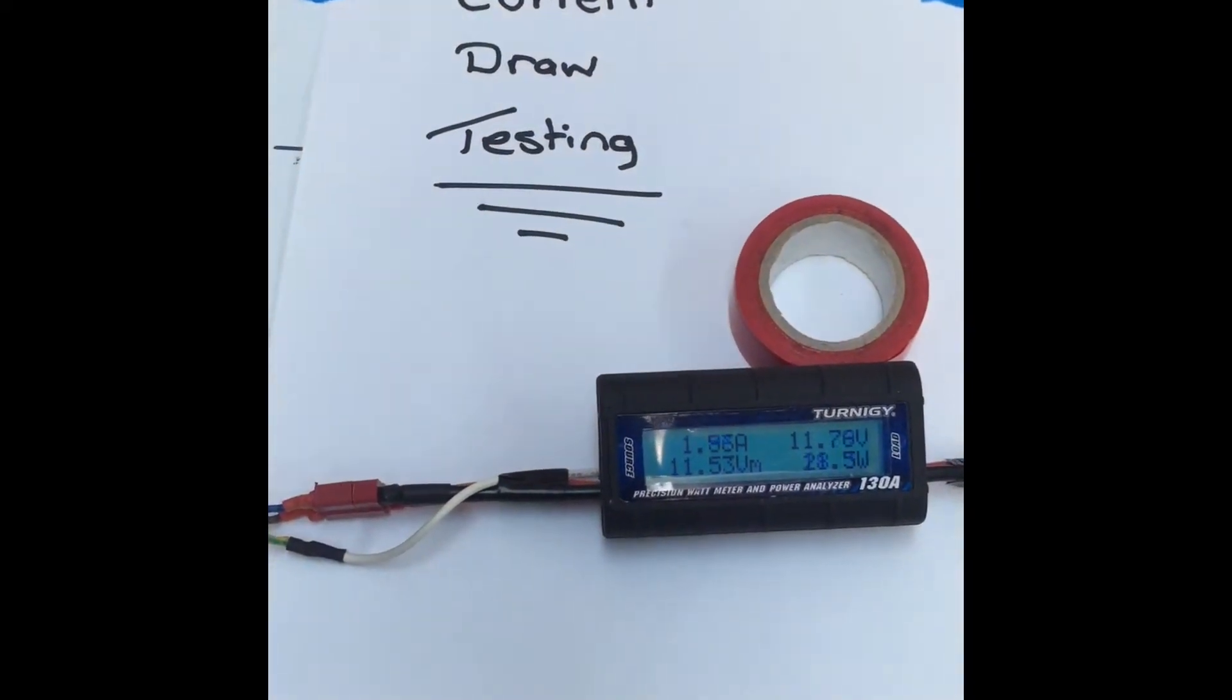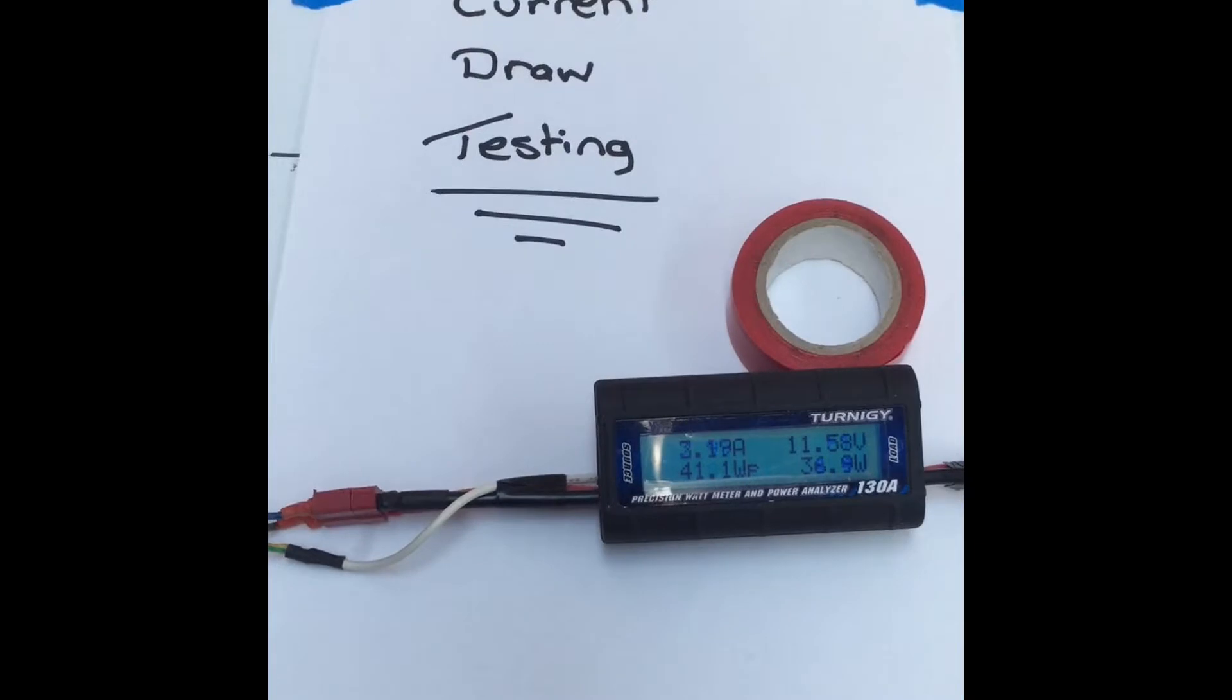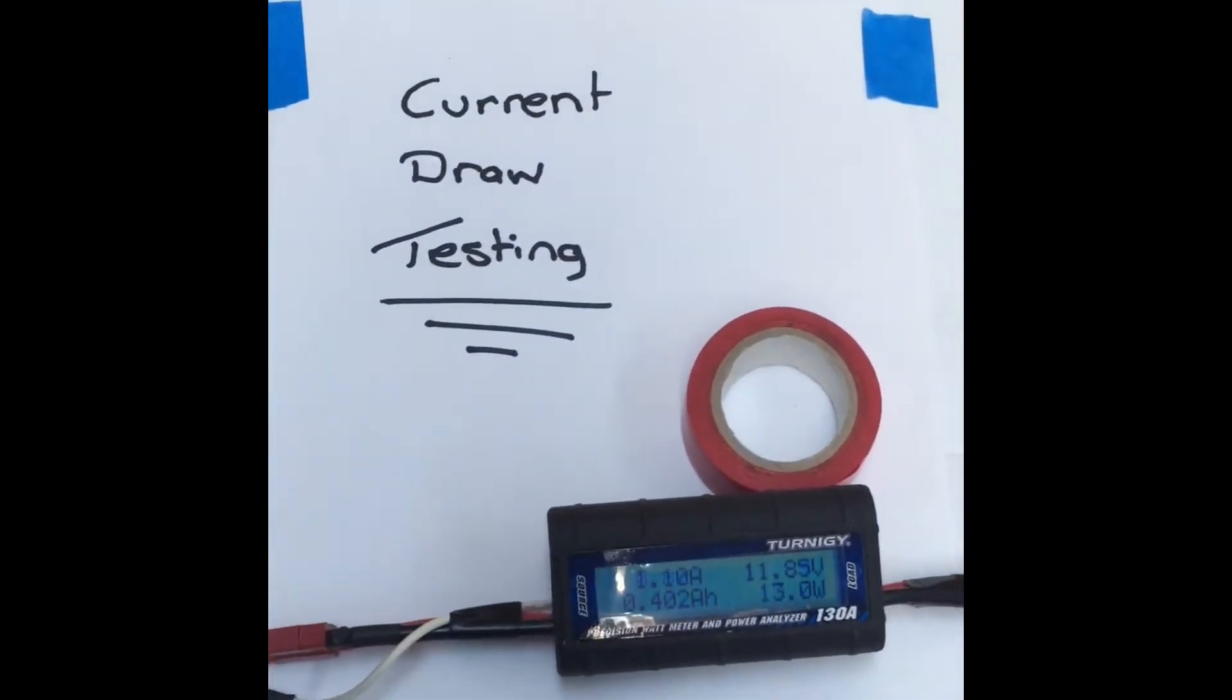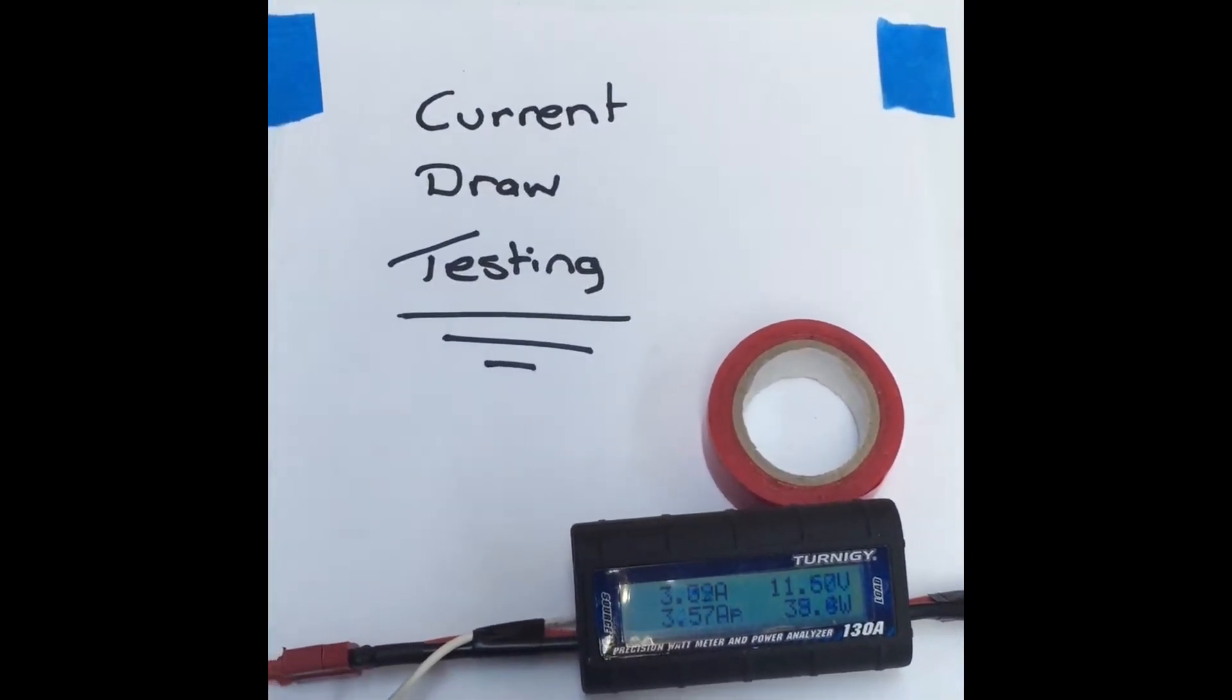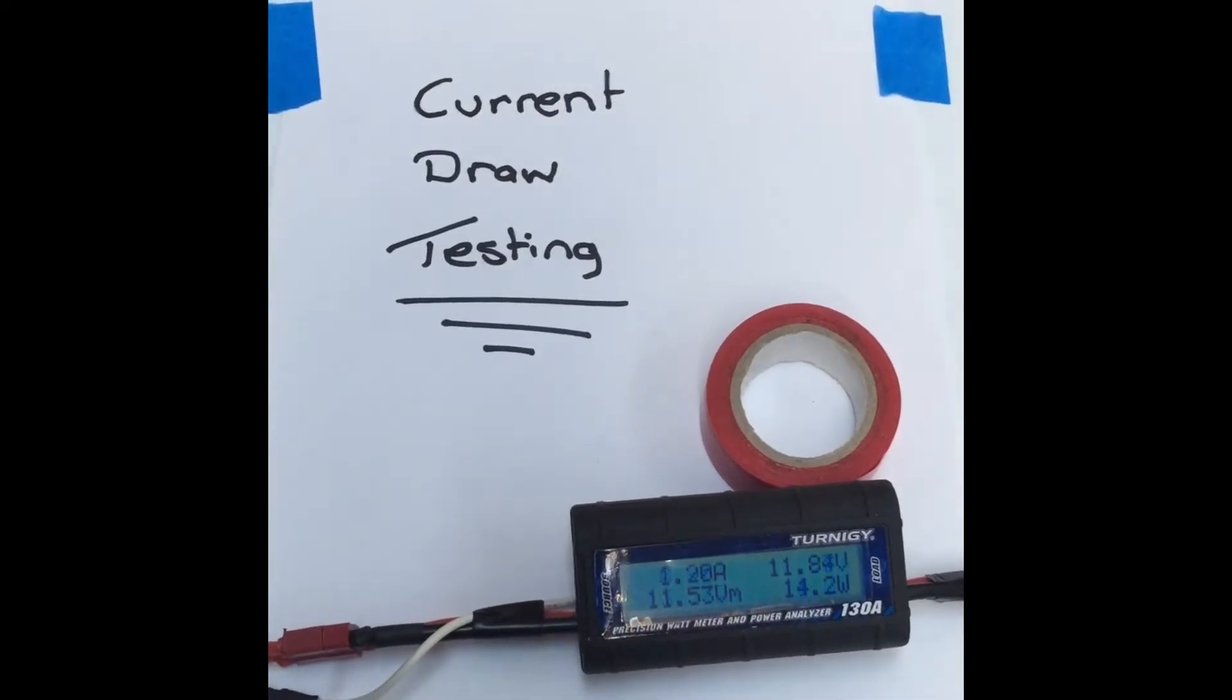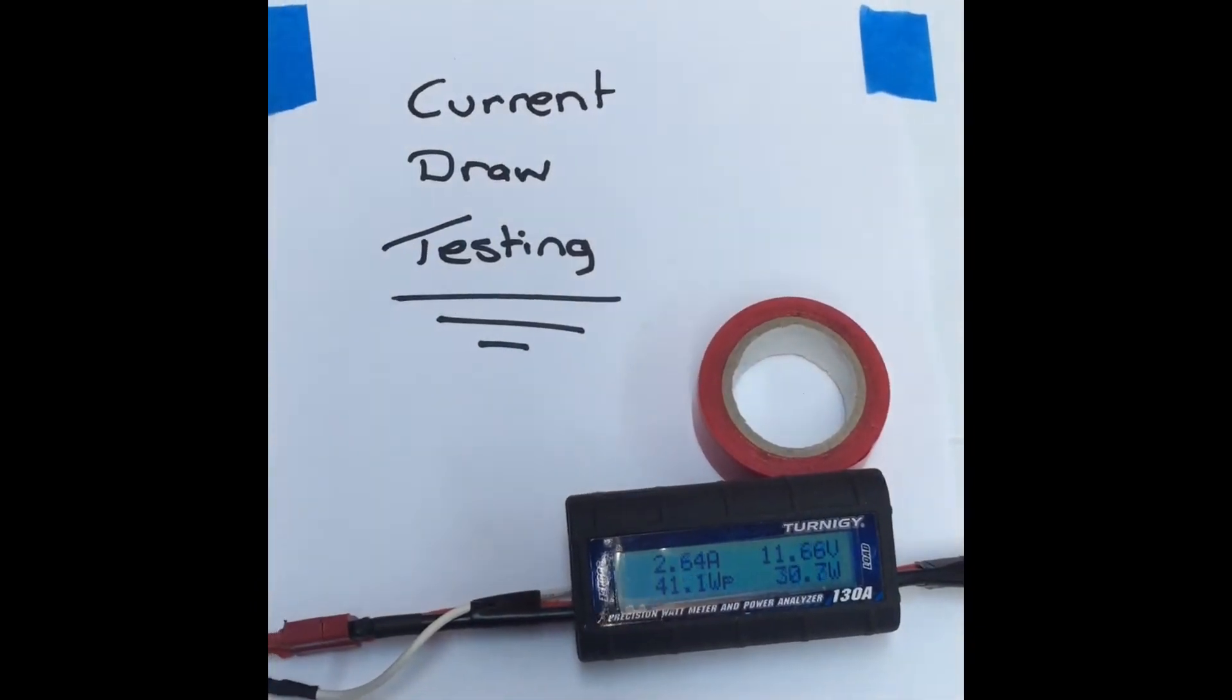Today I thought I'd follow on from my candy cane video to give you an idea how I test the current draw of my pixels, just to check the loads and make sure I'm not overpowering my circuits.